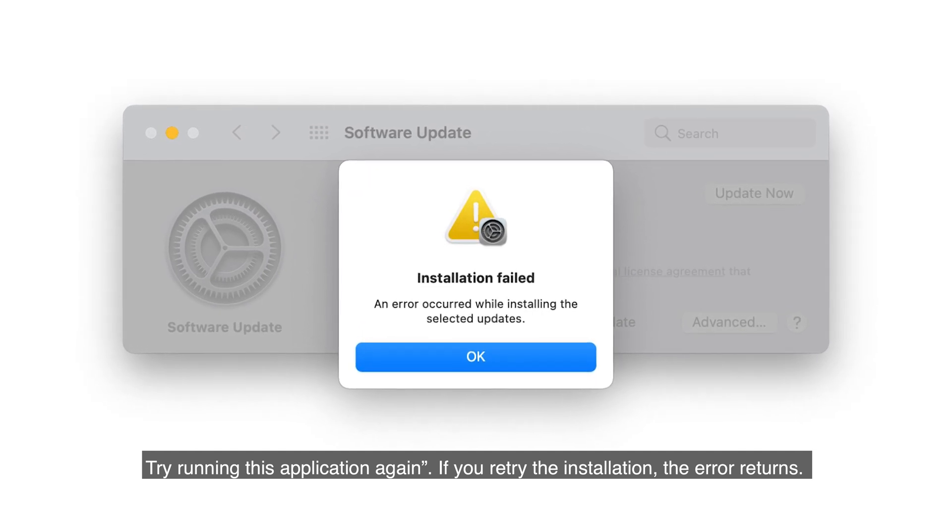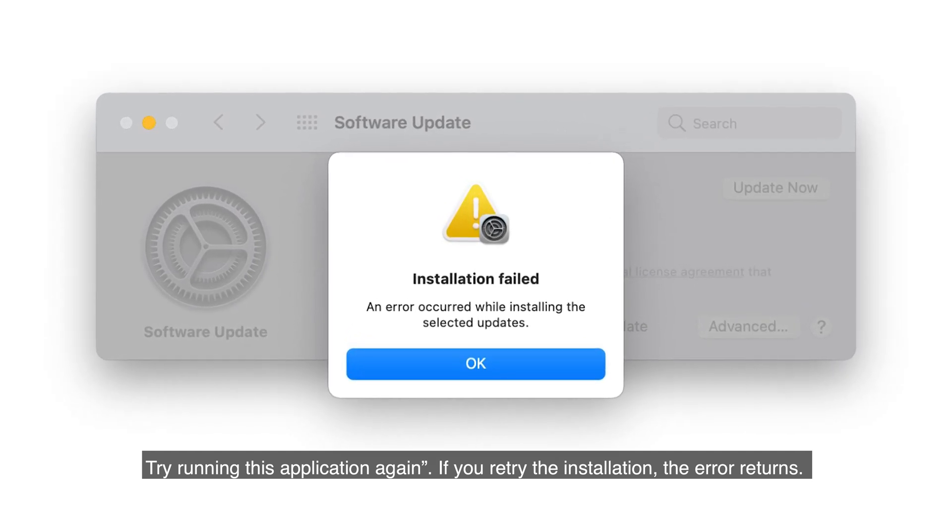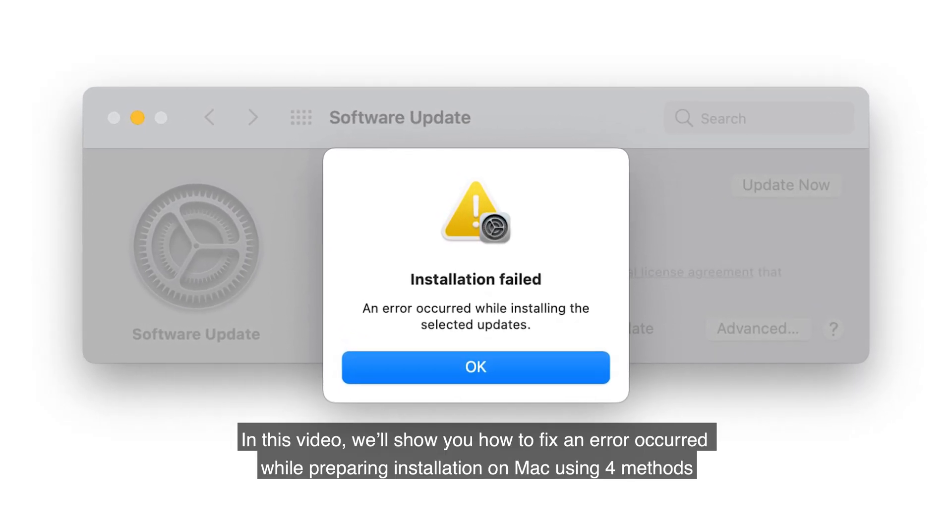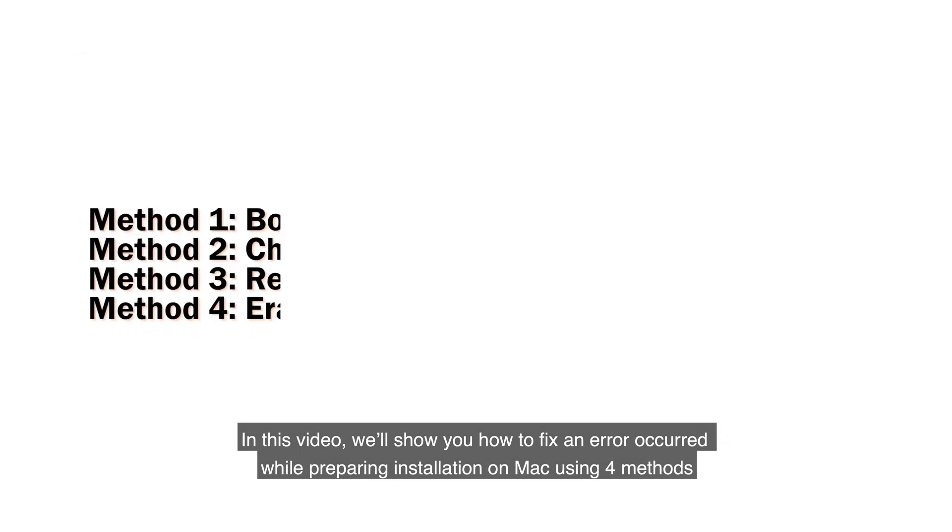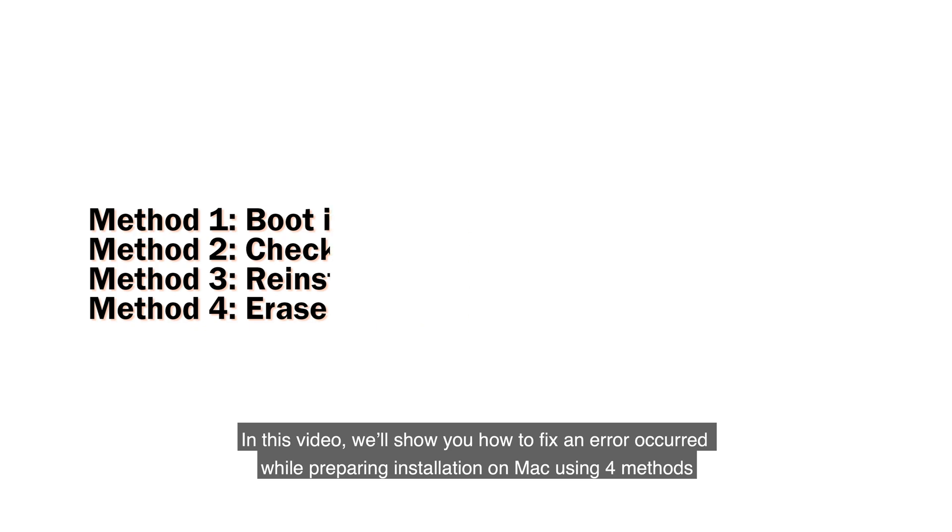If you retry the installation, the error returns. In this video, we'll show you how to fix an error occurred while preparing installation on Mac using four methods.